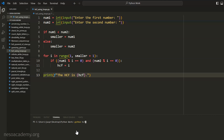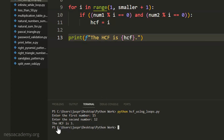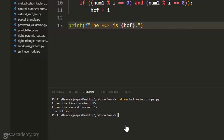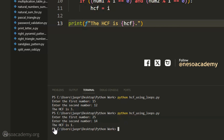Let's hit enter. Let's enter the first number — let's say 15. Let's enter the second number — let's say 12. After hitting enter, we got the message: 'The HCF is 3', which is correct. Now let's execute this command again. This time, let's enter 25 and 14. We are getting the message: 'The HCF is 1', because 1 is the only common factor between 25 and 14, and hence it is the highest common factor.